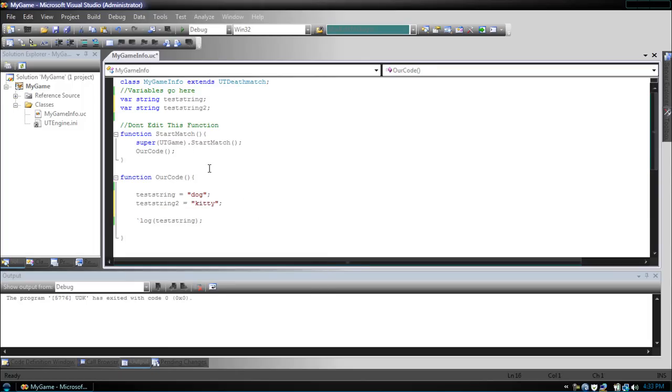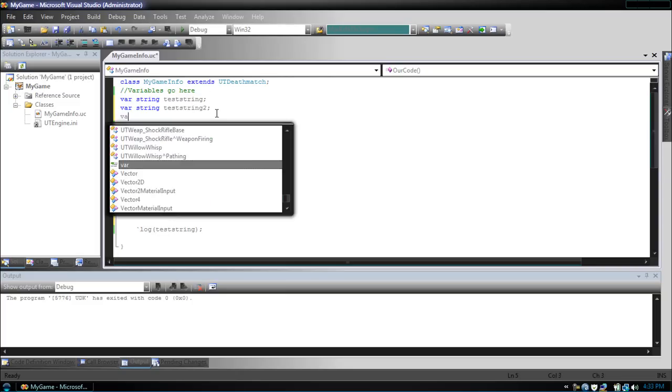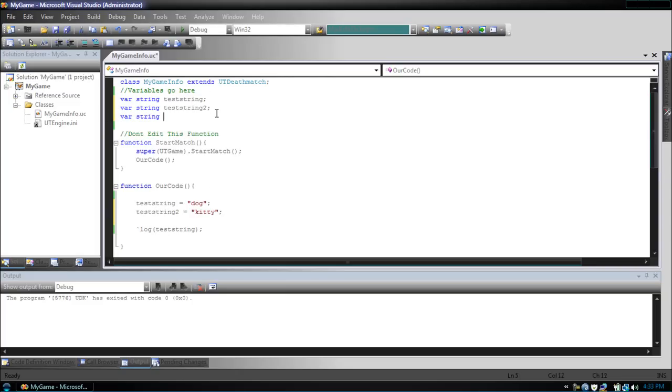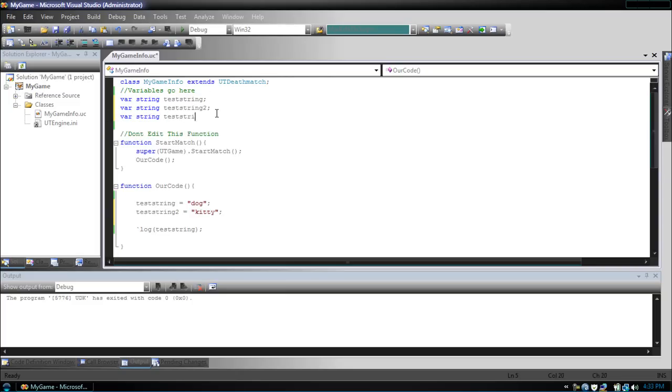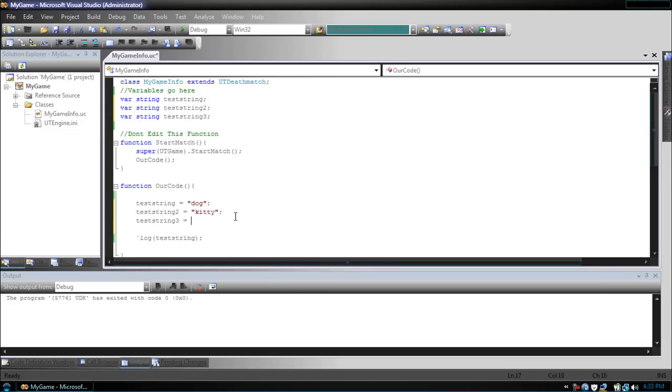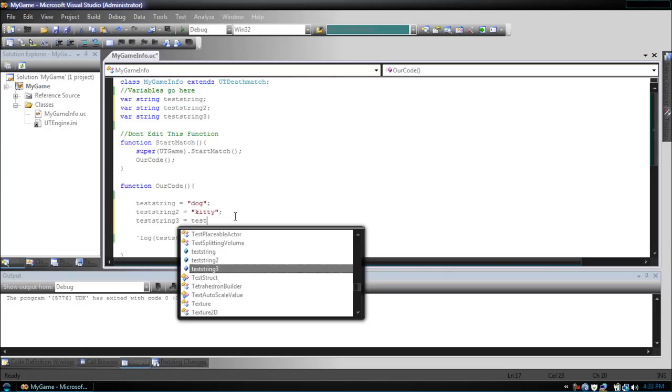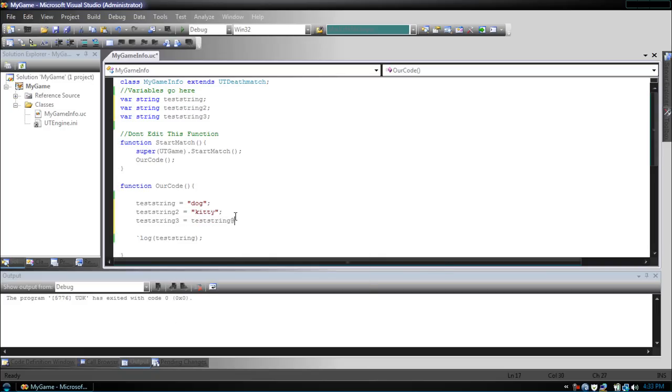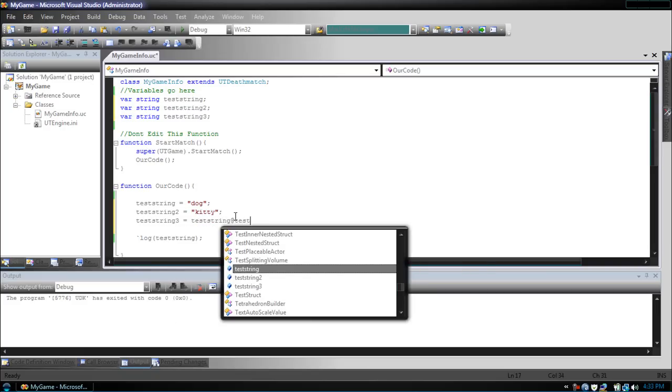So let's make a new string, another one, testString3. Equals, it's named testString, at sign, testString2. And let's display three, testString3. Let's compile.